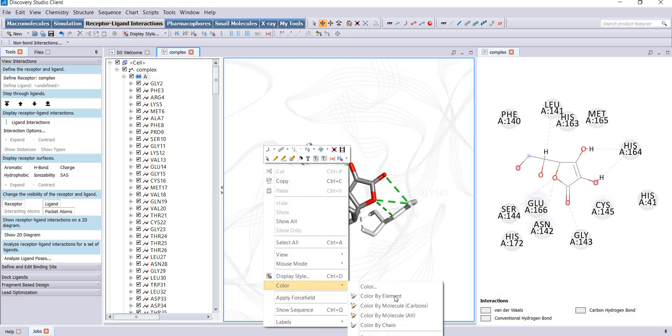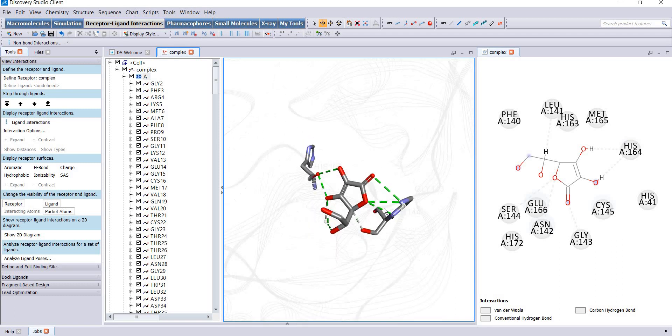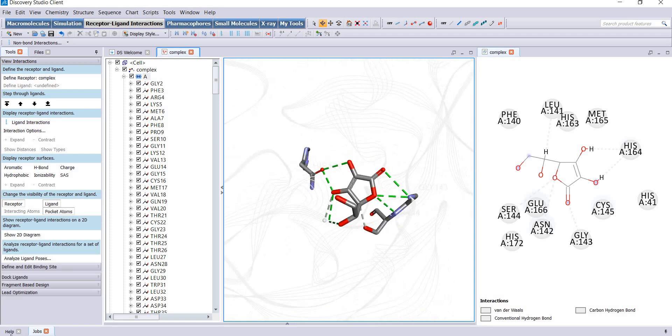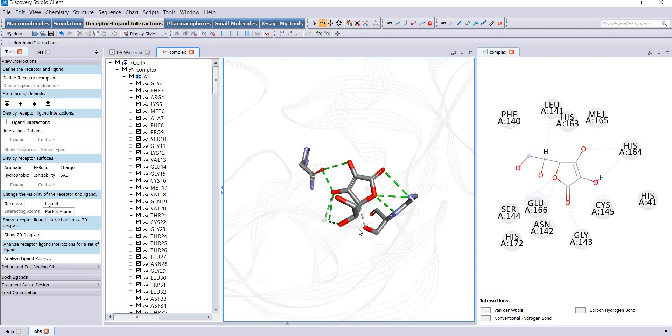Right click anywhere, color by element to change the color of amino acids. You need to change the color of labels.